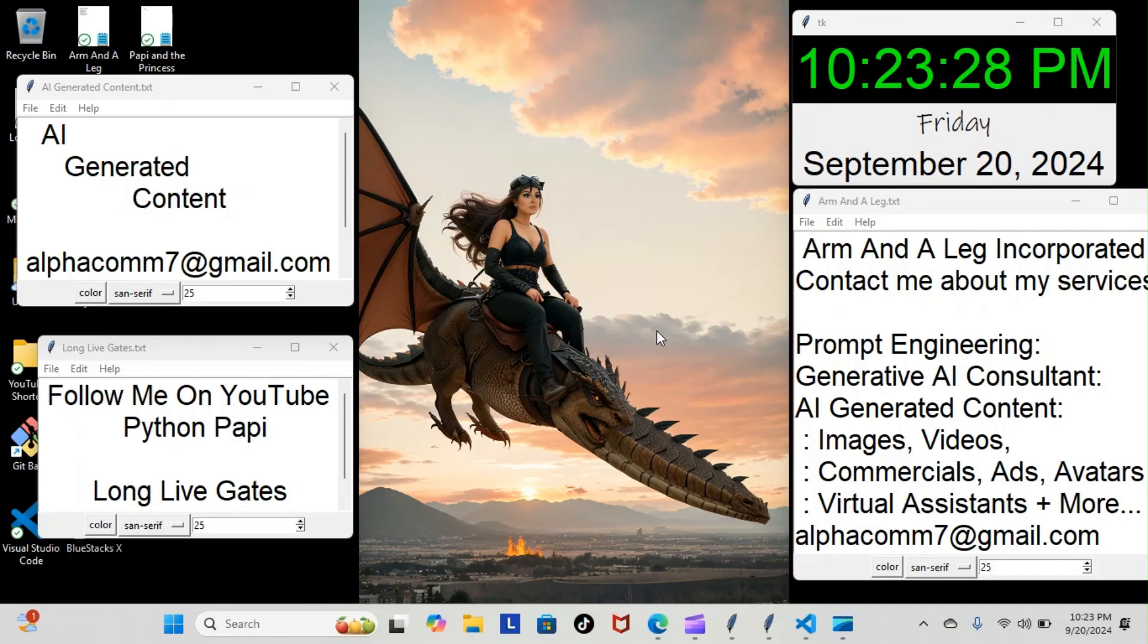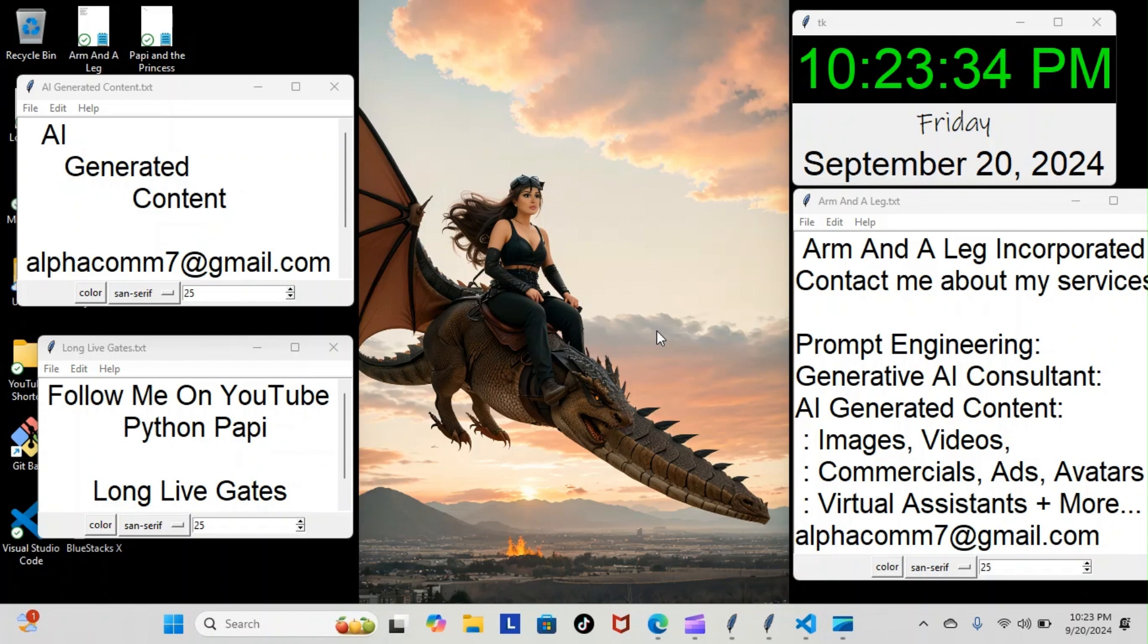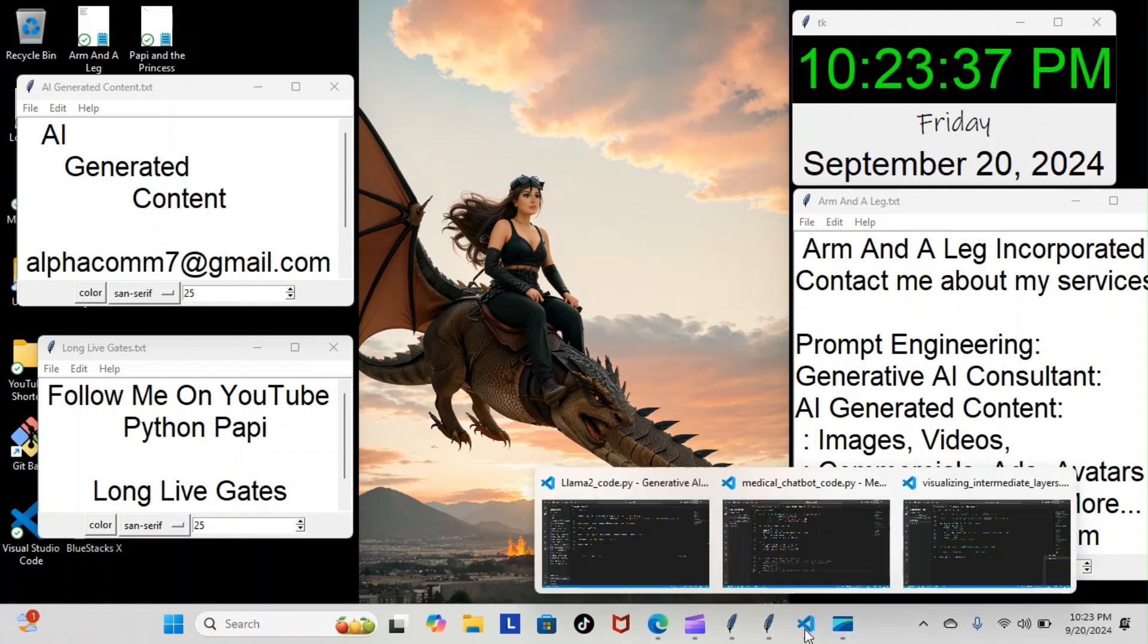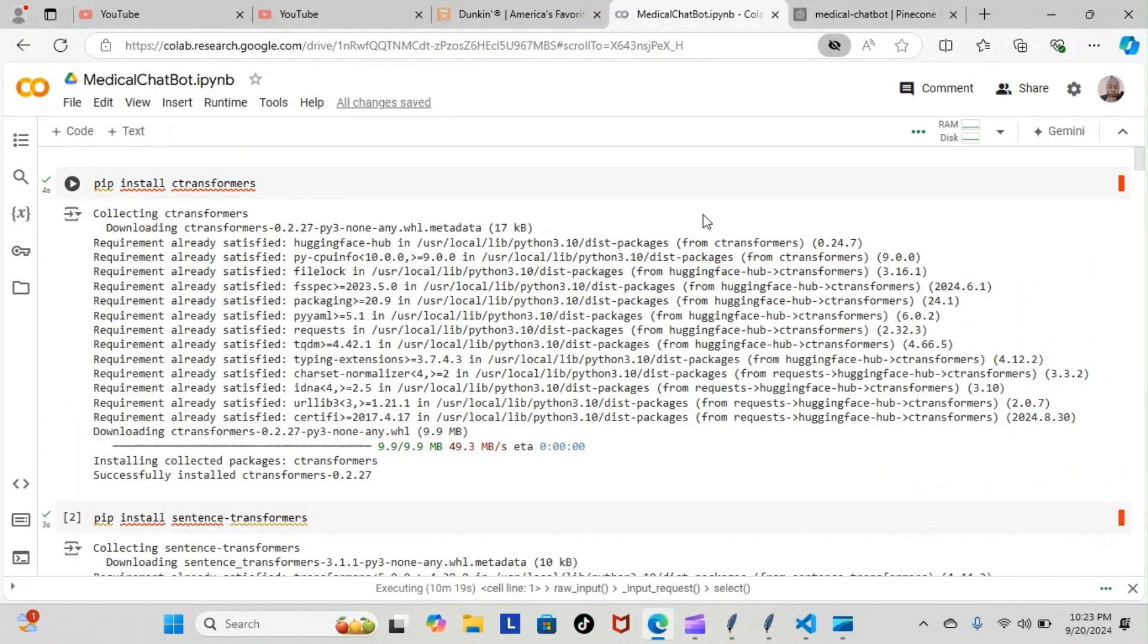All right, on tonight's episode of Python Poppy, we're back inside our regenerative AI course and we're still going over our medical chatbot. Let's have a look at what we went over tonight. We did have some success with our model. Let's see exactly what's going on here. We're going to take it from the top.